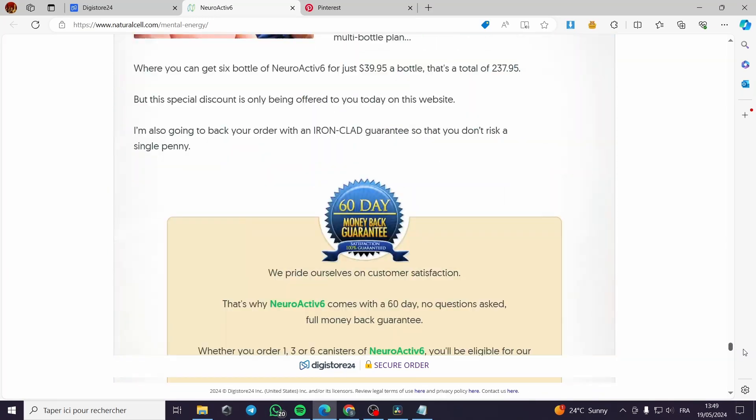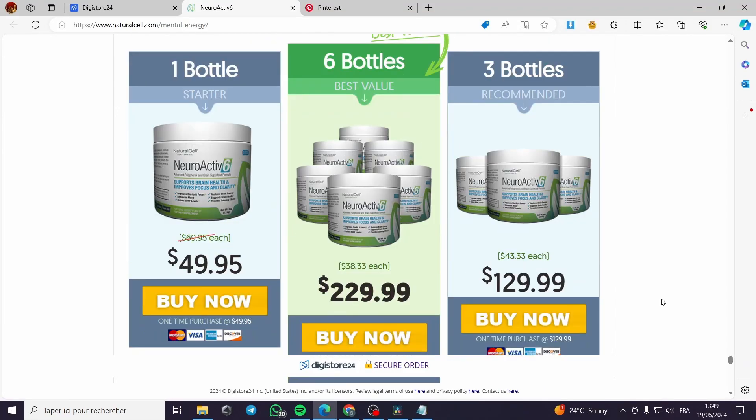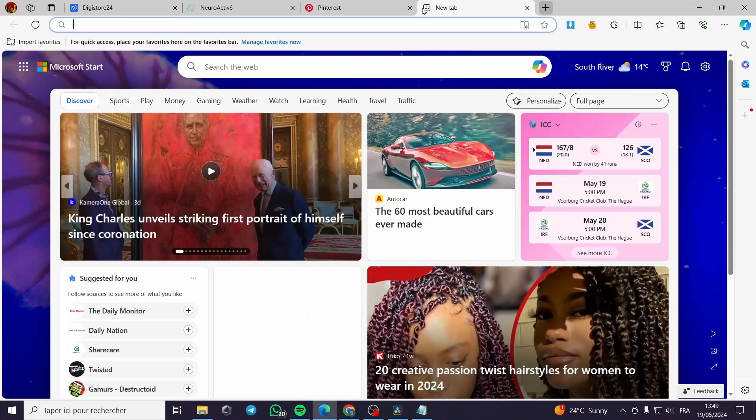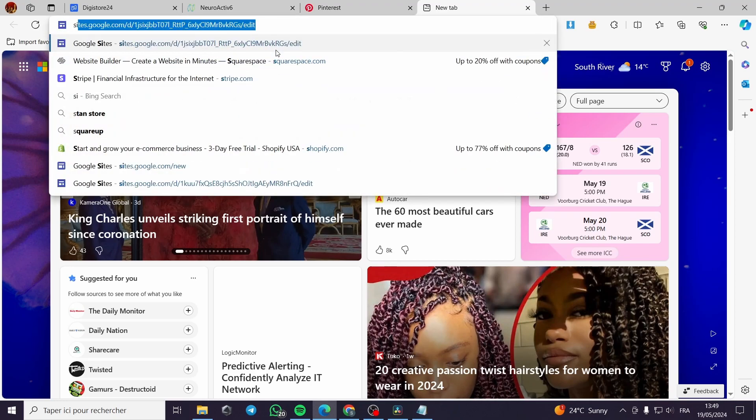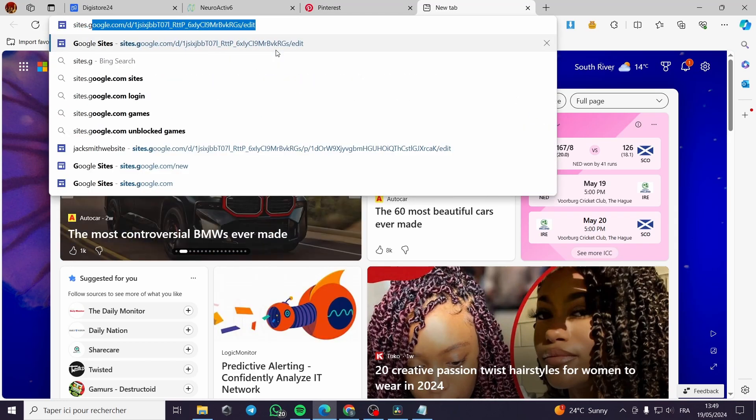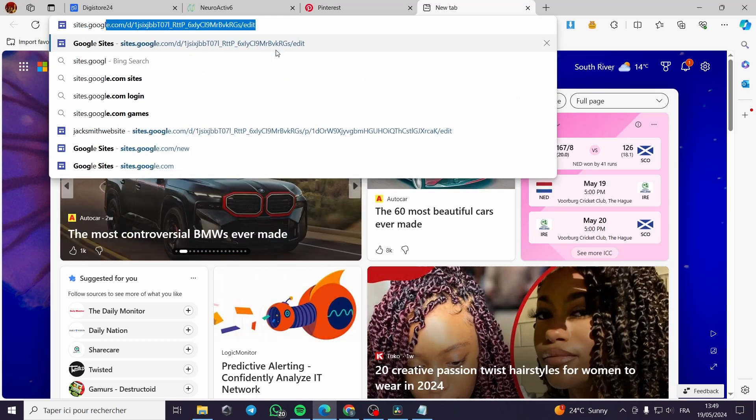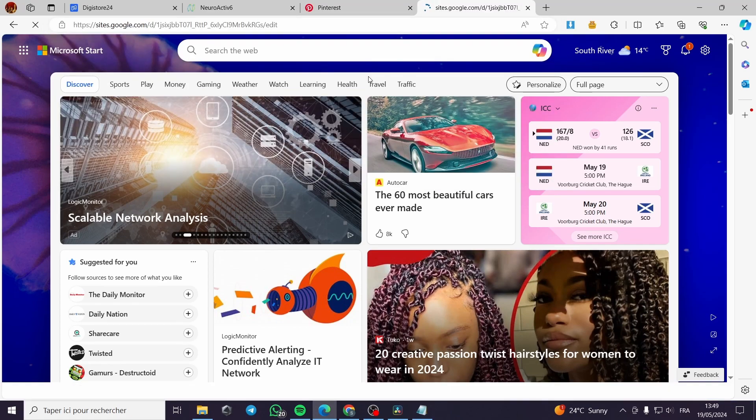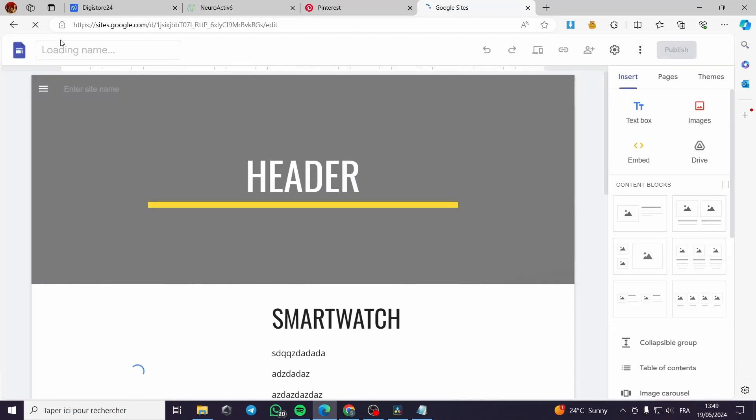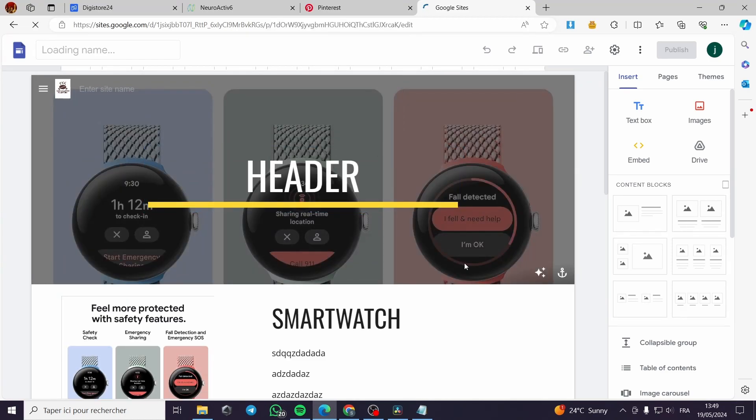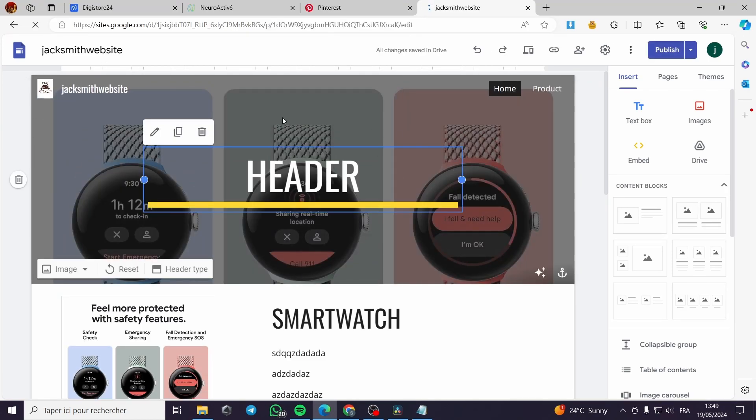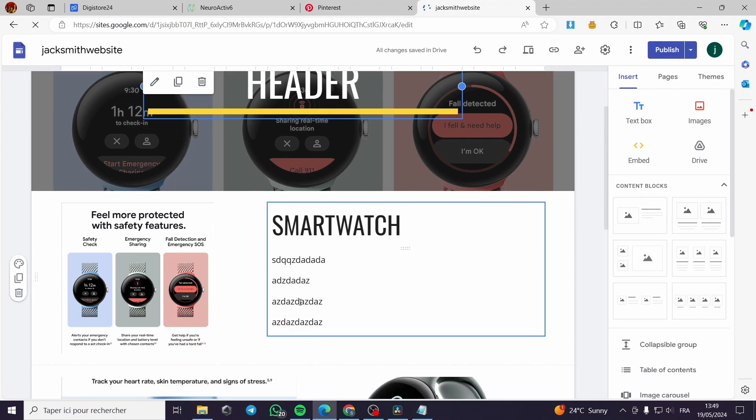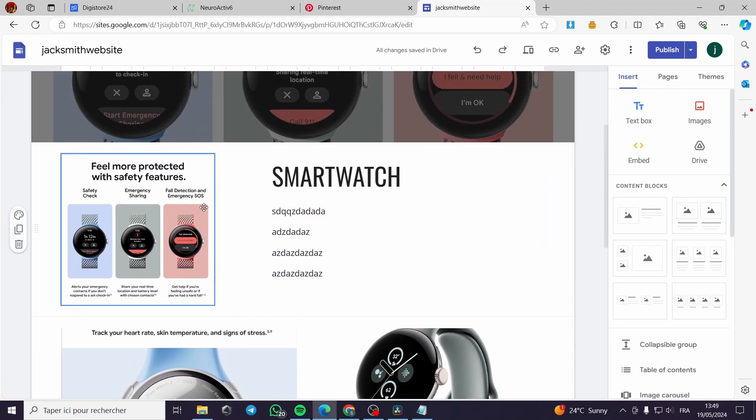You can make these illustrations or images for the landing page or the product pages that you will create. For example, you can use Google Sites like this, and you can create a landing page or a product page. For example, here I have created a landing page.